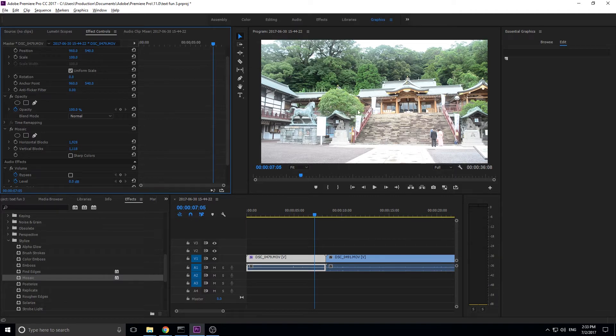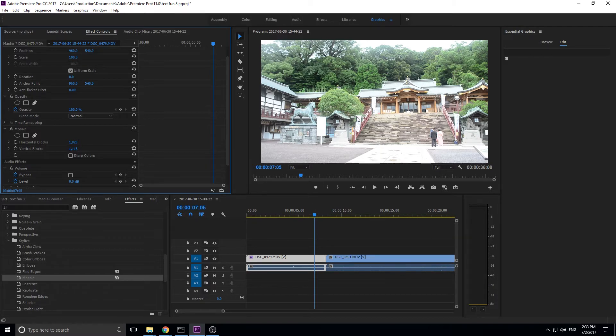So if you didn't understand that, that's fine. Just make sure that the horizontal and vertical blocks are at least or greater than your dimensions of the video. And you'll have perfectly clear video. So if we turn this on and off, there will be no change whatsoever.